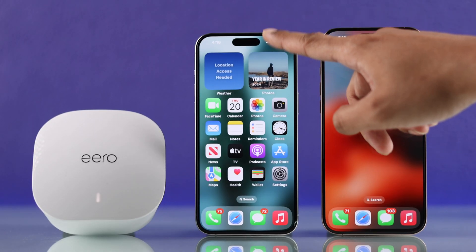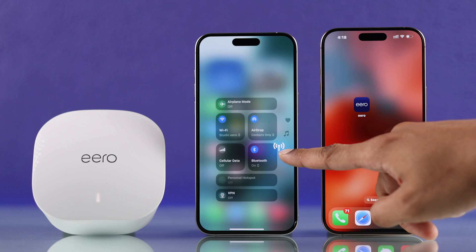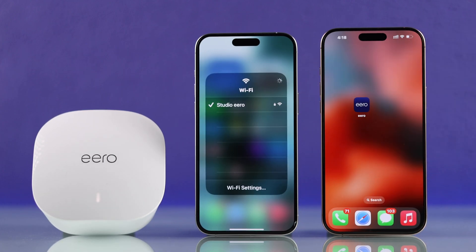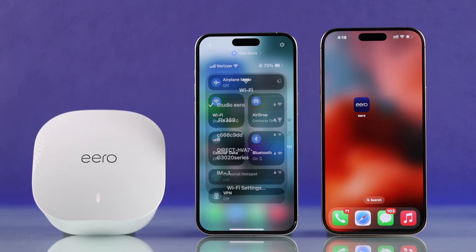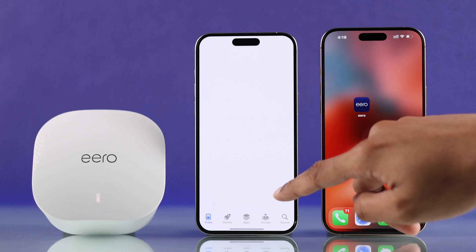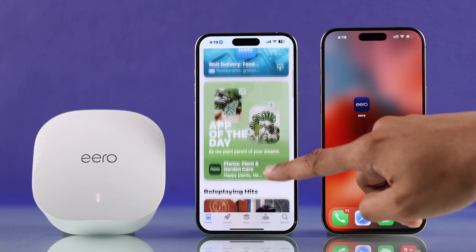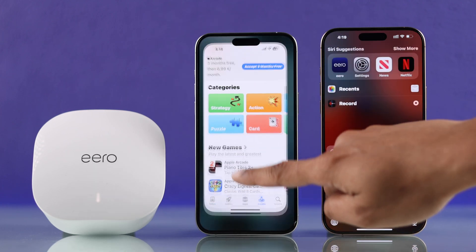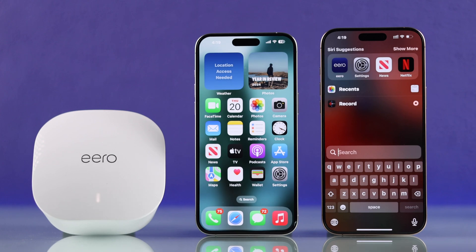Here you can see we have another iPhone that's currently connected to our Eero Wi-Fi and we can use the internet on it without any issues. Now I'm going to pause it and show you what happens in real time.